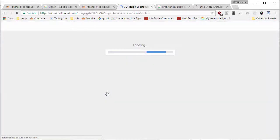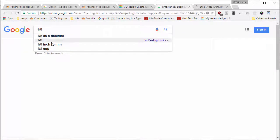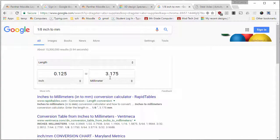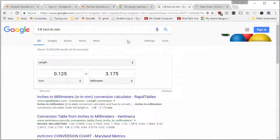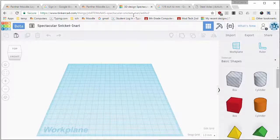The first thing we need to do is convert that 1/8 of an inch to millimeters and it's 3.175. So we need the hole for our dragster's axle to be 3.175 millimeters.